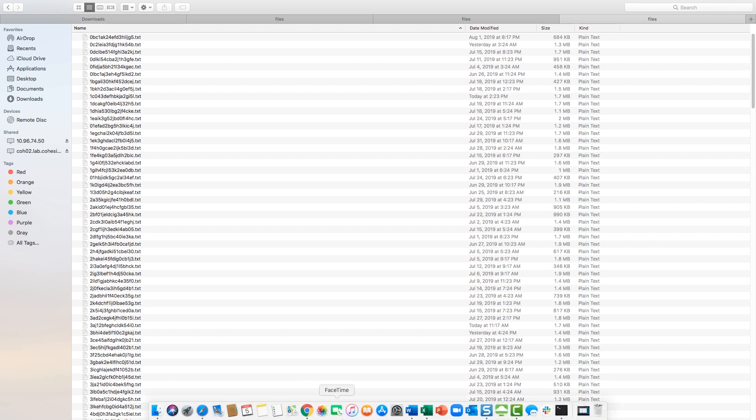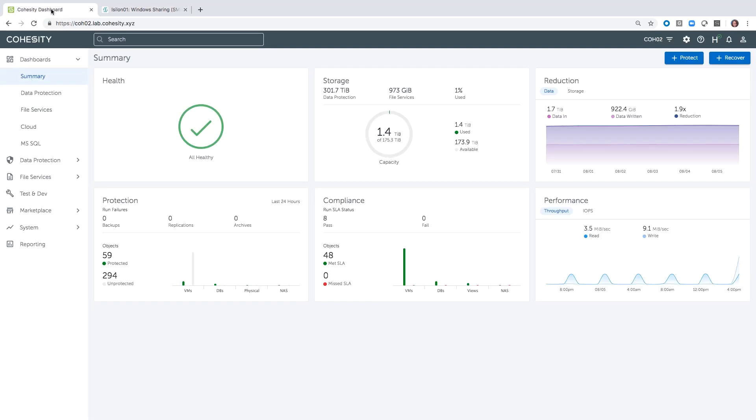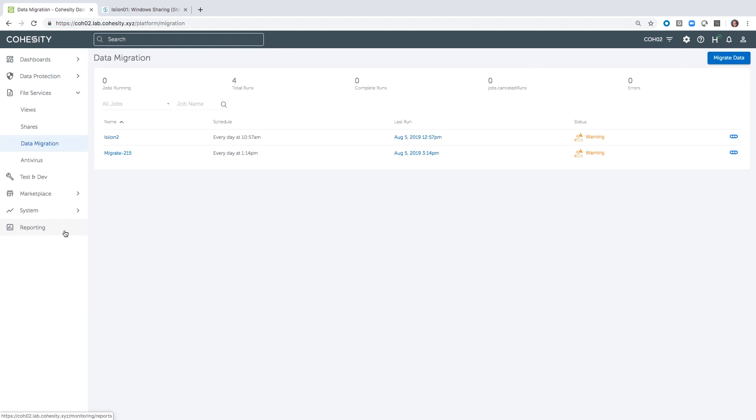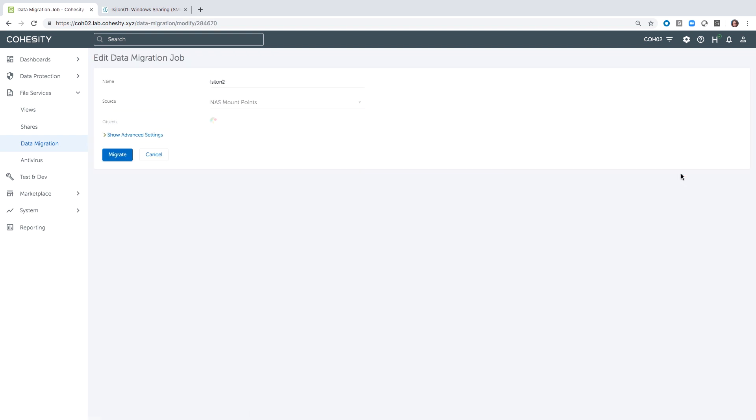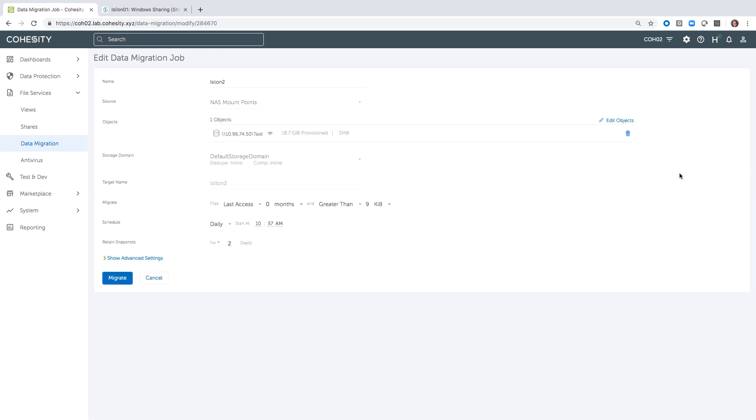Let's go over to the Cohesity so I can show you how this is done. In the Cohesity, we go to File Services and choose Data Migration. We have a data migration job that I'll take a look at here with you. We are, as I mentioned, using the Isilon and more specifically, we're pointing at that SMB share.